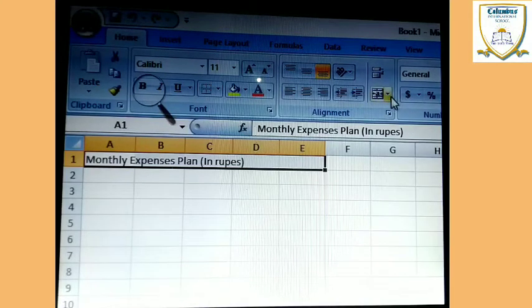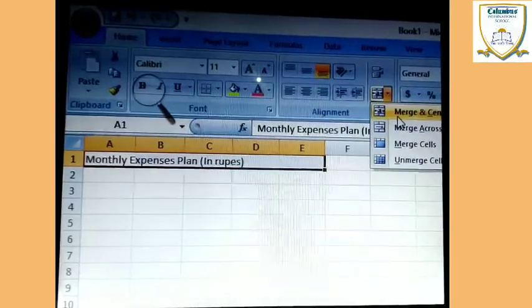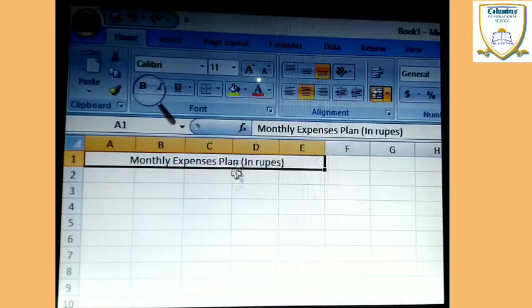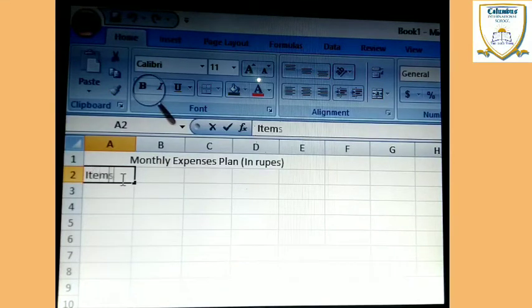So firstly you have to select it, and after that click on the Merge and Center option — this type of icon. Here when you click, the Merge and Center option is given. So on there click on the Merge option and automatically this one is established.